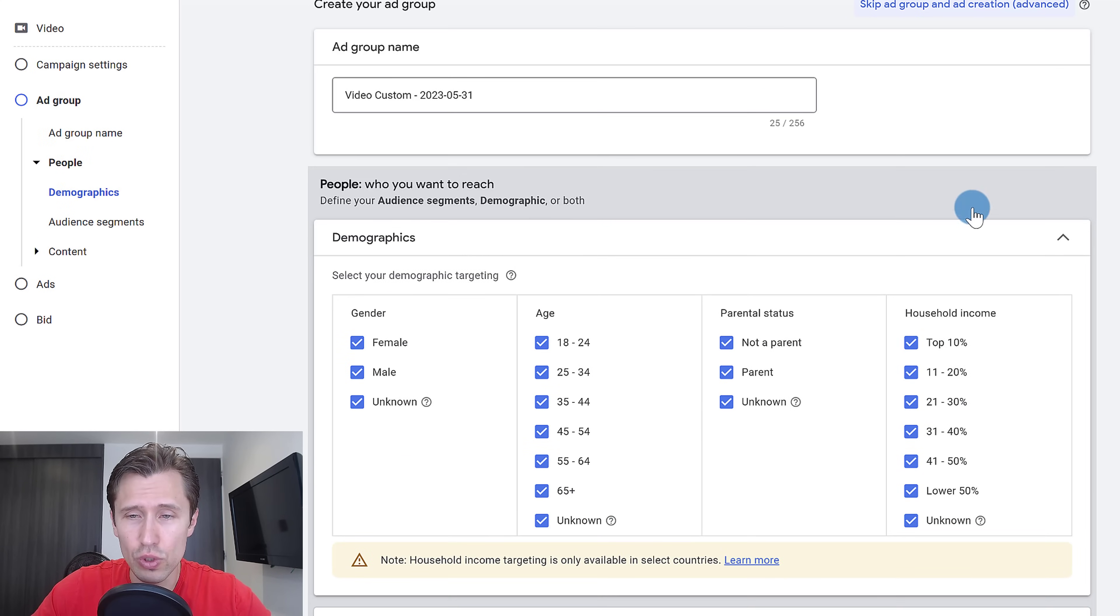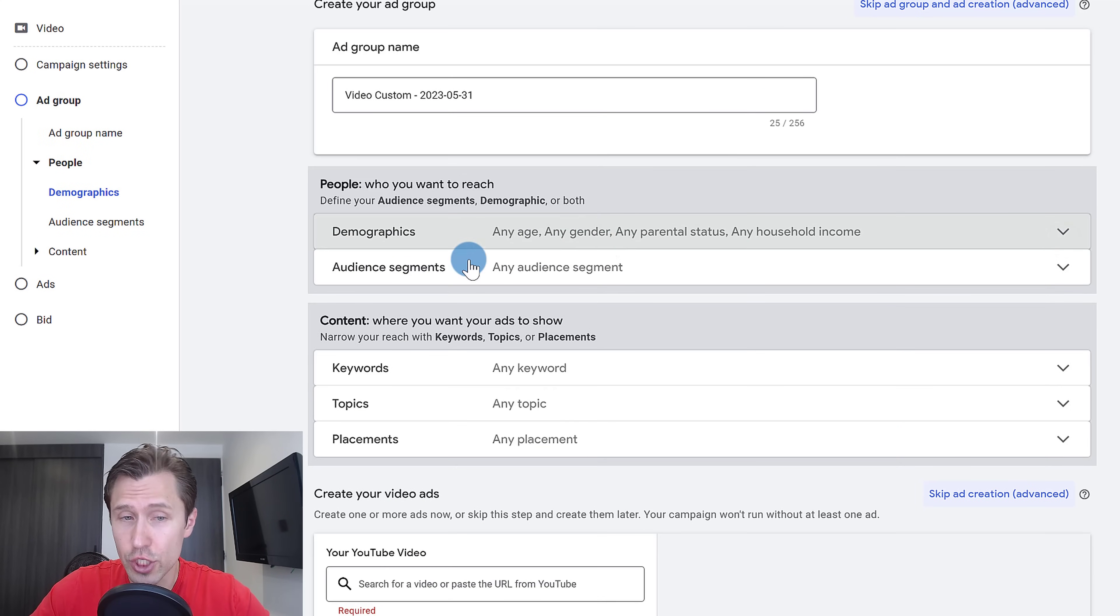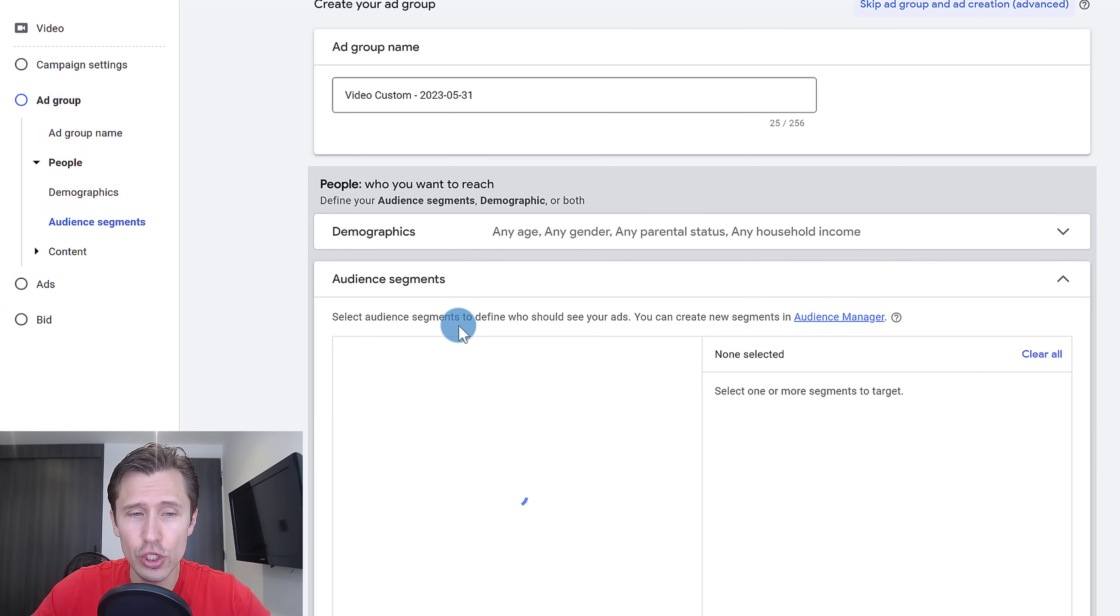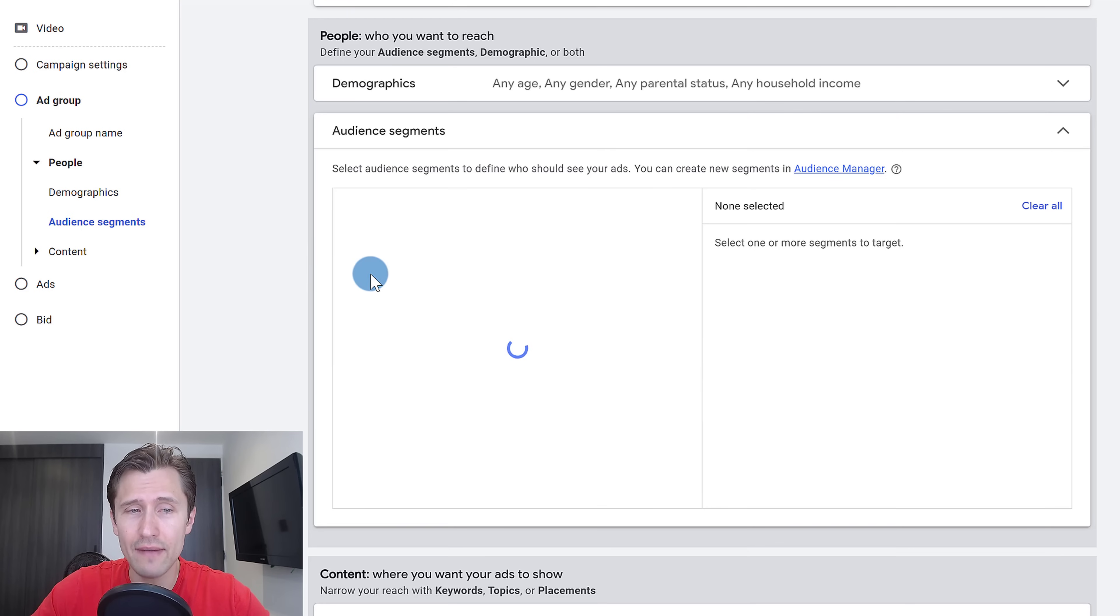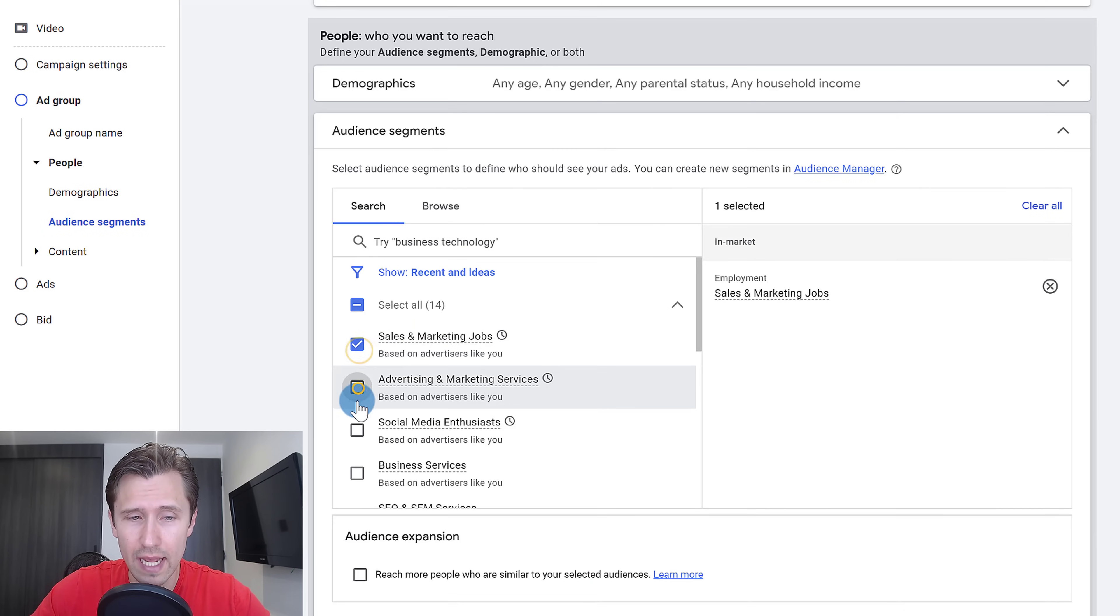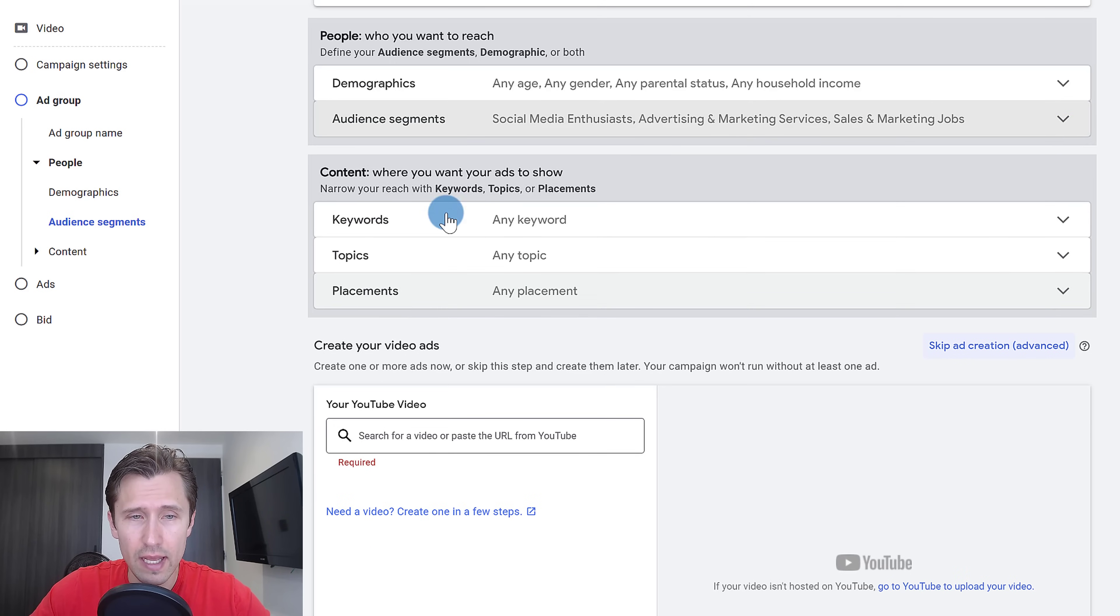For demographics, you can choose whatever age group, whatever gender you want. For audience segments, you can choose people that have a specific interest in a specific category, for example, sales and marketing, advertising, social media enthusiasts. Then we're going to close this.